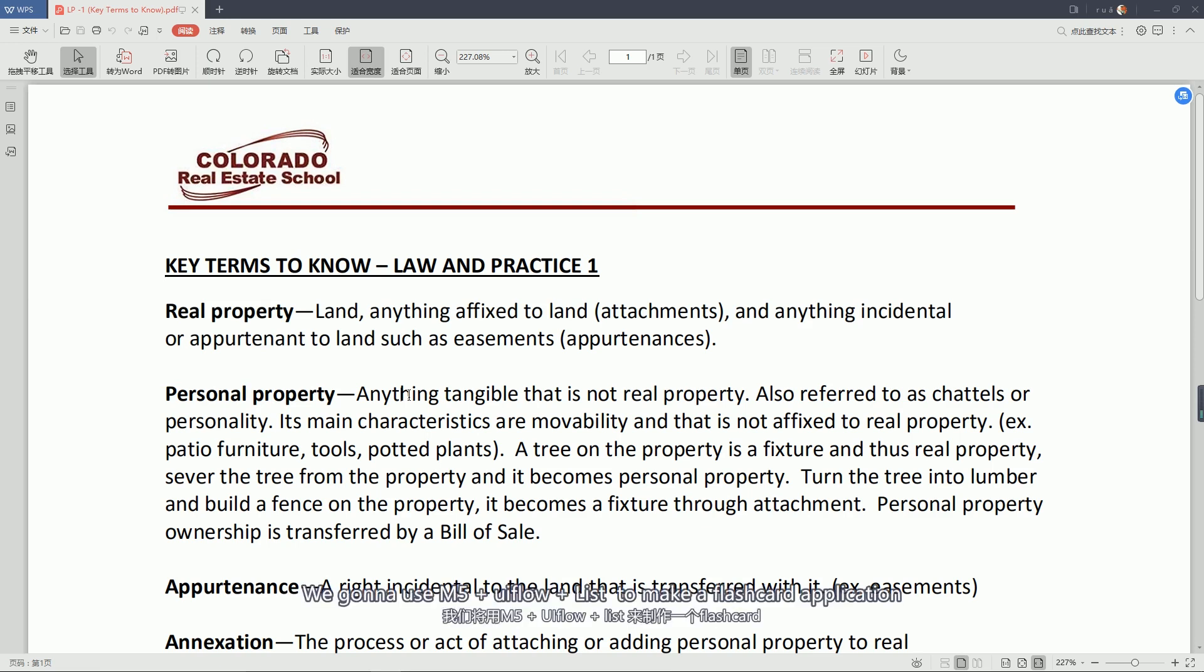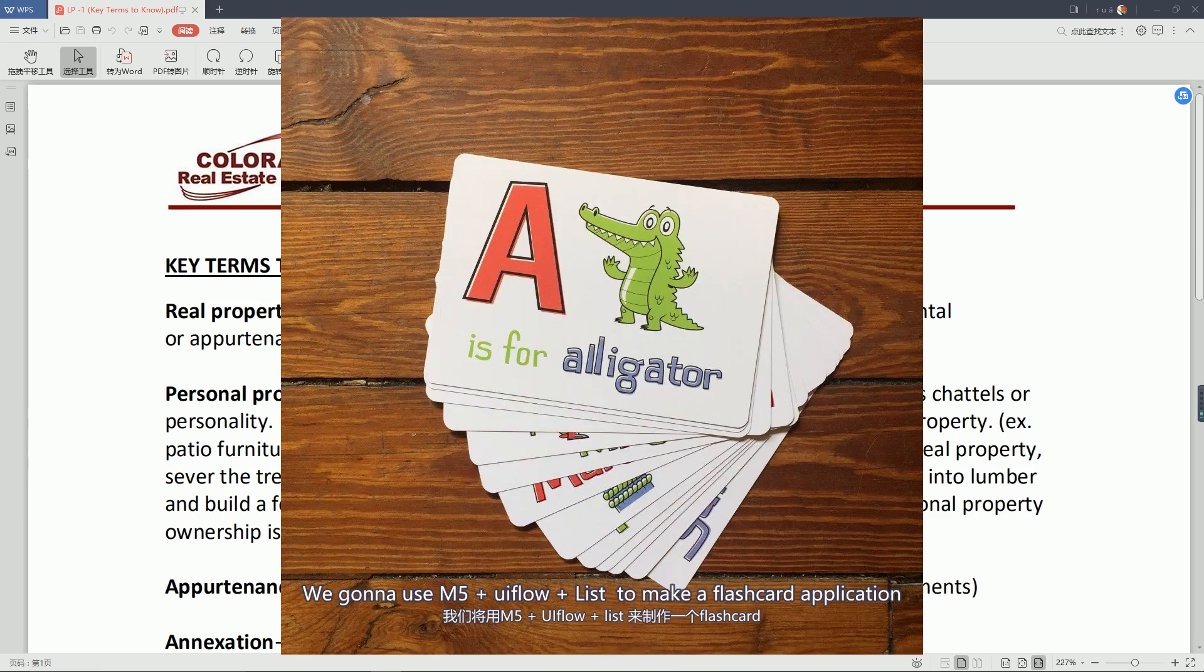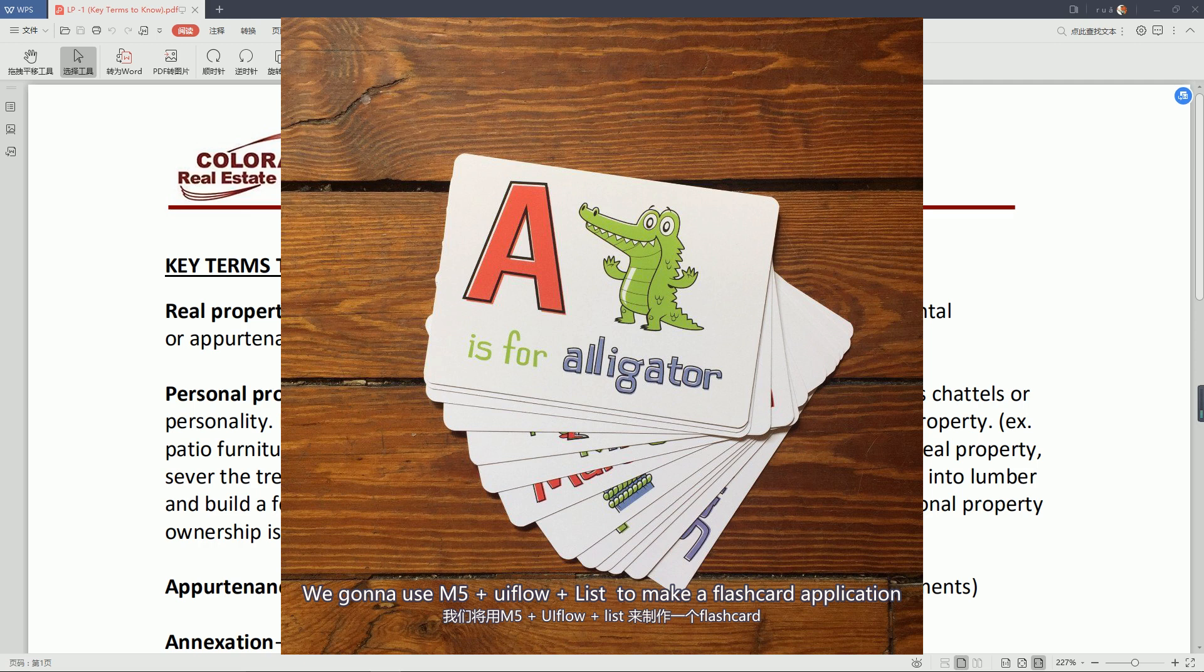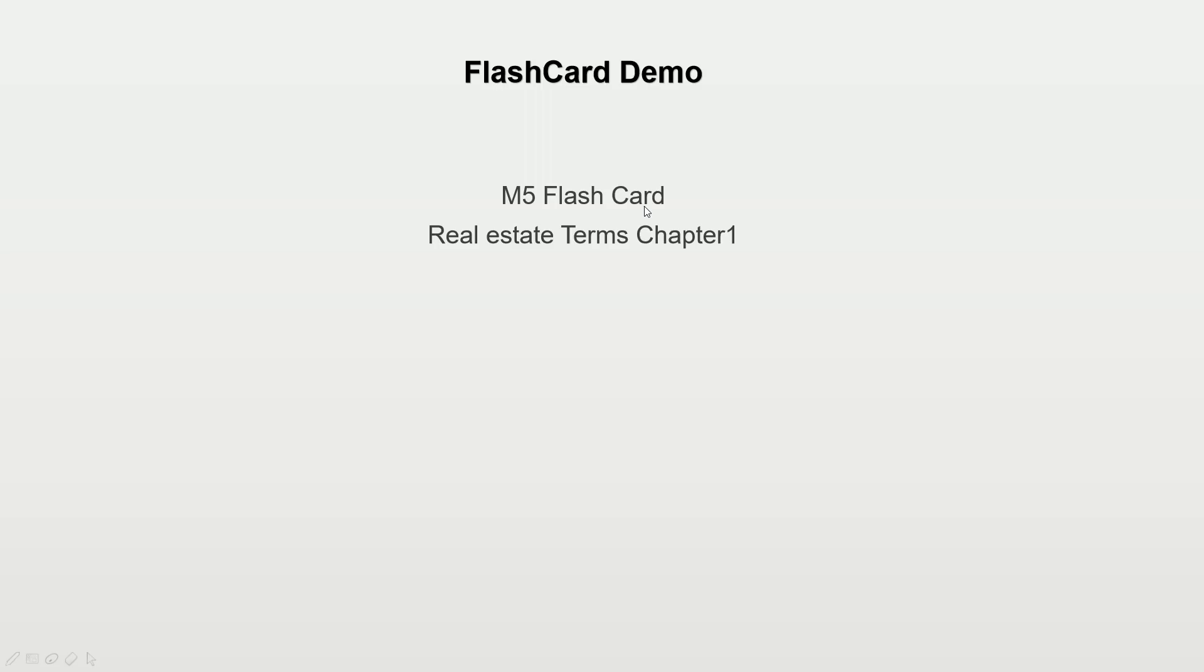We're gonna use M5 plus UIFlow plus list to make a flashcard application.